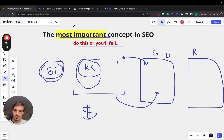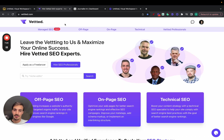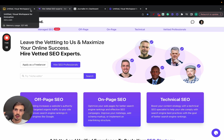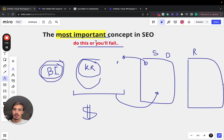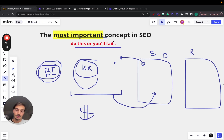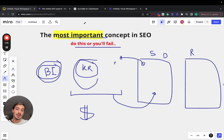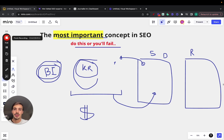Hopefully this video gives you a bit more clarity. By the way, this is my marketplace for SEO services — bettter.com with three T's. But yeah, keyword research is the single most important thing in SEO, so do it. Like, subscribe, and I'll catch you on the next one.